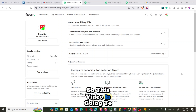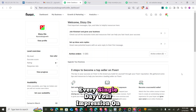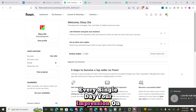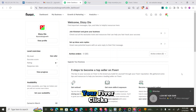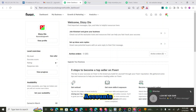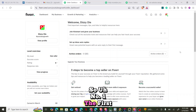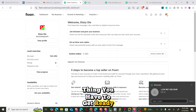This video is going to be on how to increase your impression every single day — your impression, your clicks, your Fiverr clicks every single day on your Fiverr accounts. So number one, the first thing you have to get ready is two things.